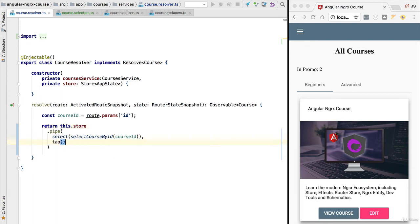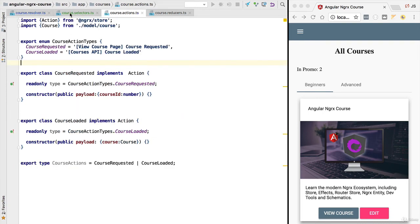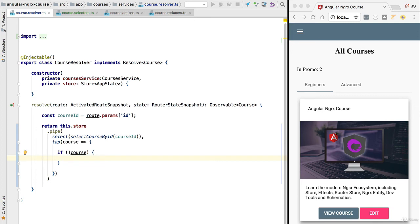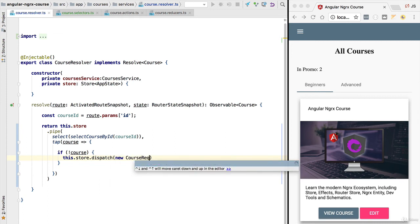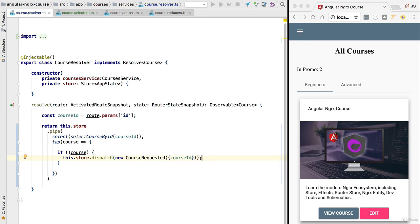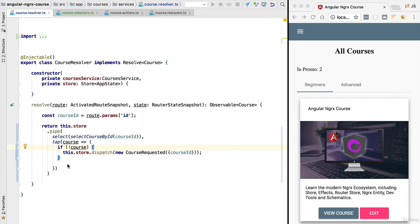Let's now handle the case when the course is not present in the store. We use the `tap` operator: if the course variable is `undefined`, we dispatch the `courseRequested` action, which contains the `courseId` property. As usual, we are not sending a command to the store saying what it should do; instead we are reporting an event — we noticed that a course was requested and we have notified the store of that event. With this, the implementation of the course resolver is practically completed.